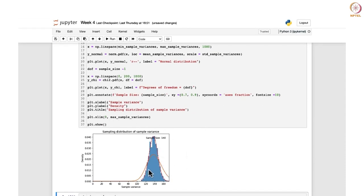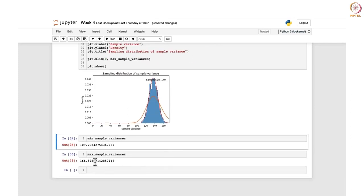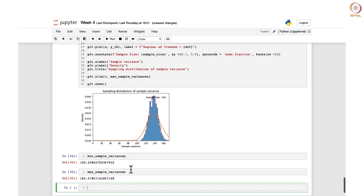We can also set the x-axis limit to show the entire range: plt.xlim(0, max_sample_variances). We do not want it to go beyond that. The maximum is about 166.5, so it will display only up to that end. And finally we use plt.show() to display everything.